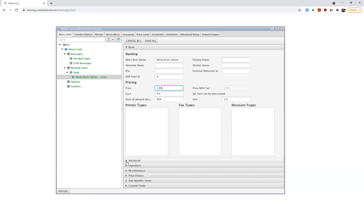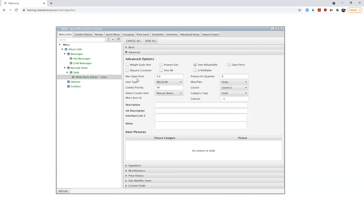We can hop down to the advanced tab, which we'll explore in a future video as well. We have options in here that control how the item behaves — whether it's an option, a combo, if it's going to prompt us for sizing, or open items, which are very useful especially during our go-live period.